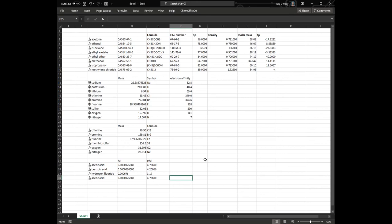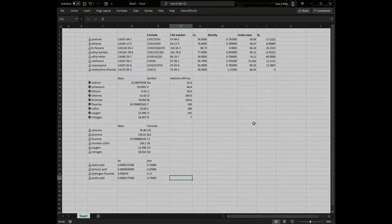So, that's a real quick look at how to look up chemical data using the latest version of Excel. Hope you found that really cool, and happy Friday, and have a great weekend. I'll talk to you later. Bye.